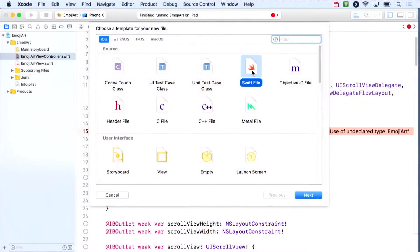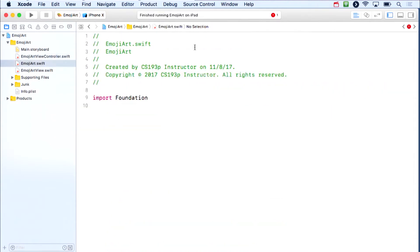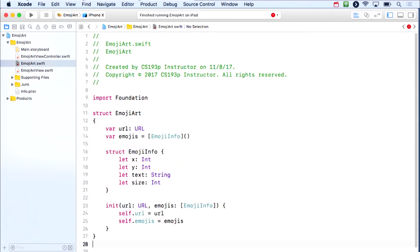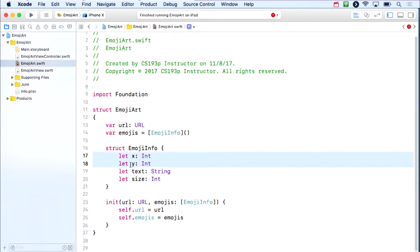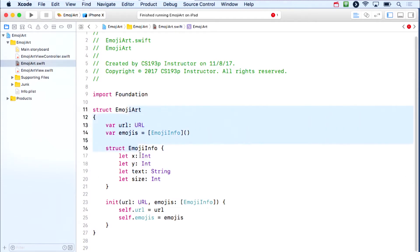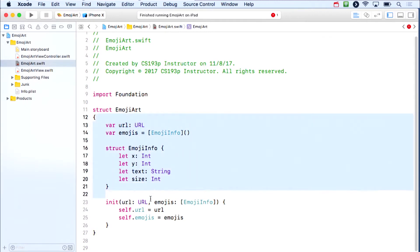I'm creating a new Swift file called EmojiArt to define that struct. Each EmojiInfo has X, Y, text, and size—using Ints instead of CGFloats because this is a model, not a UI thing, and I want clean JSON without fractional numbers. This fully represents an EmojiArt document with a simple initializer. That's all we need.